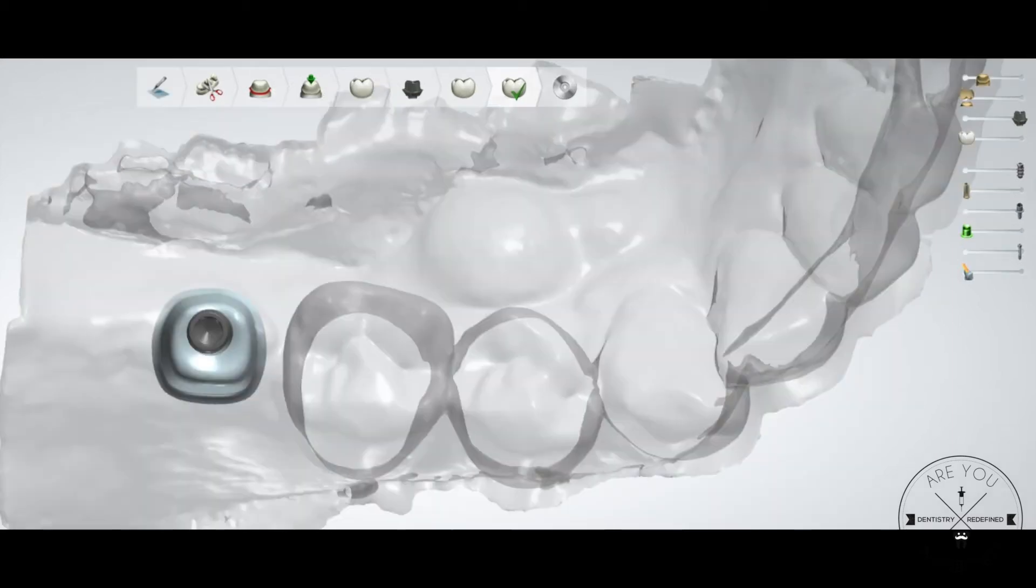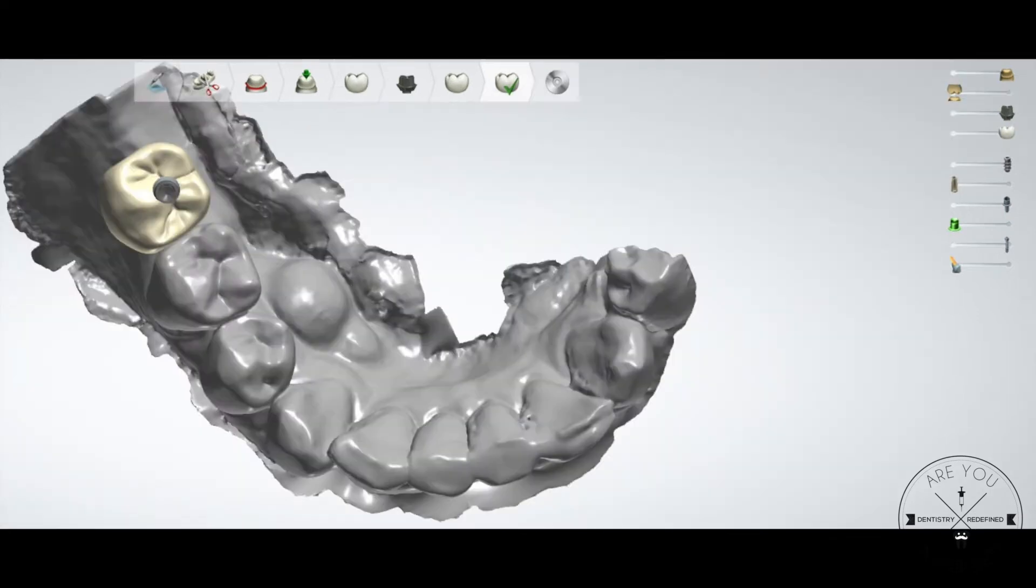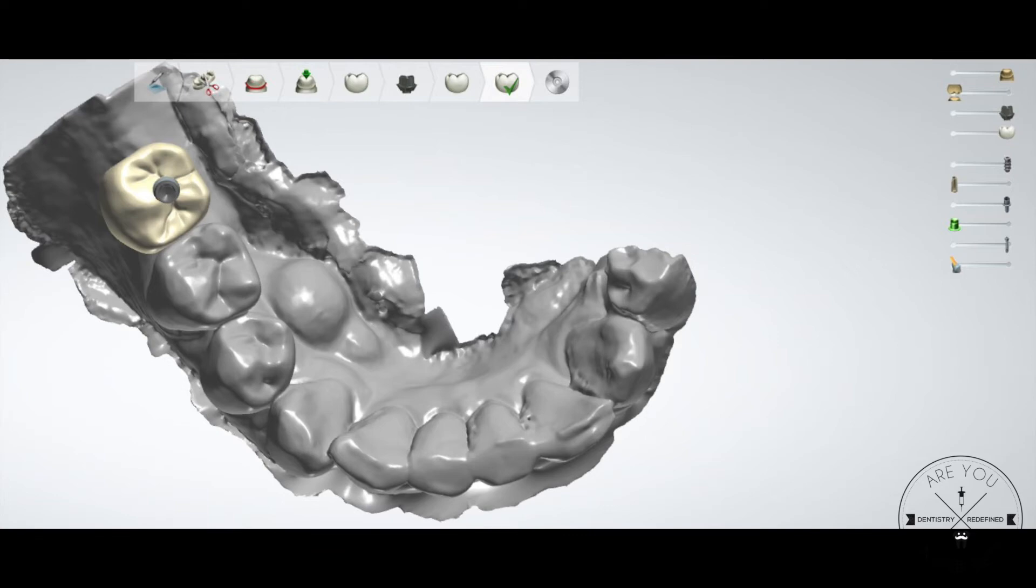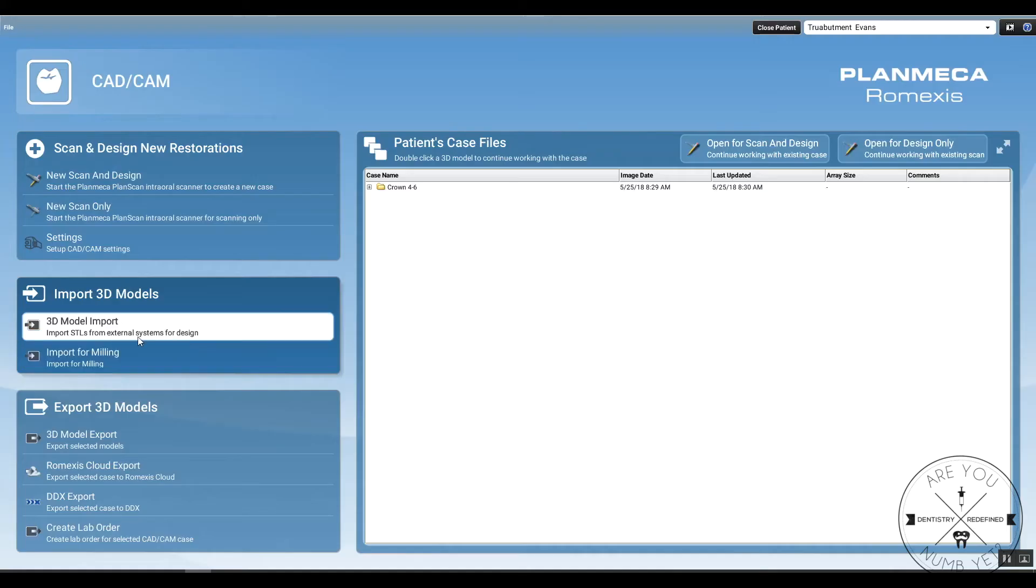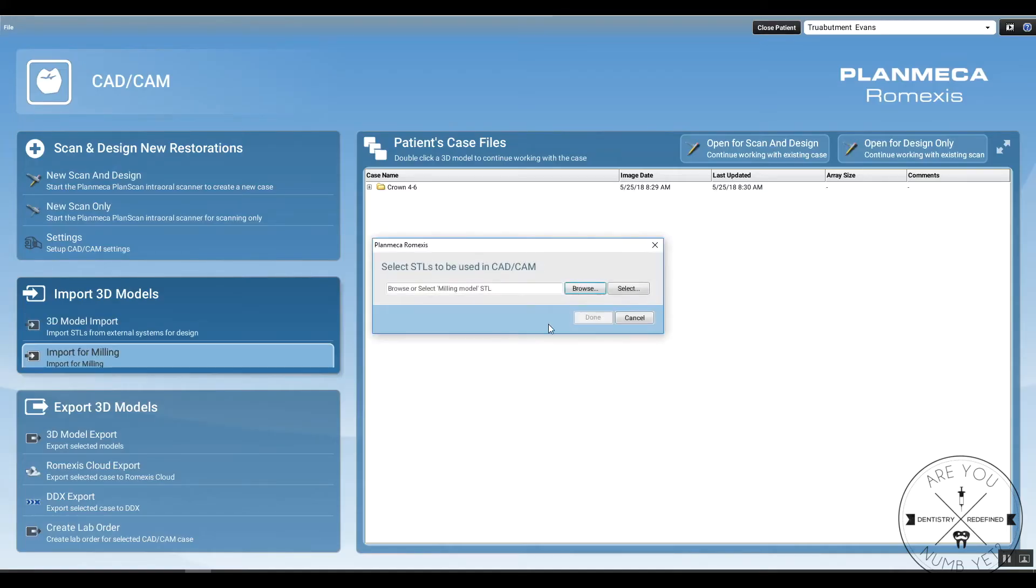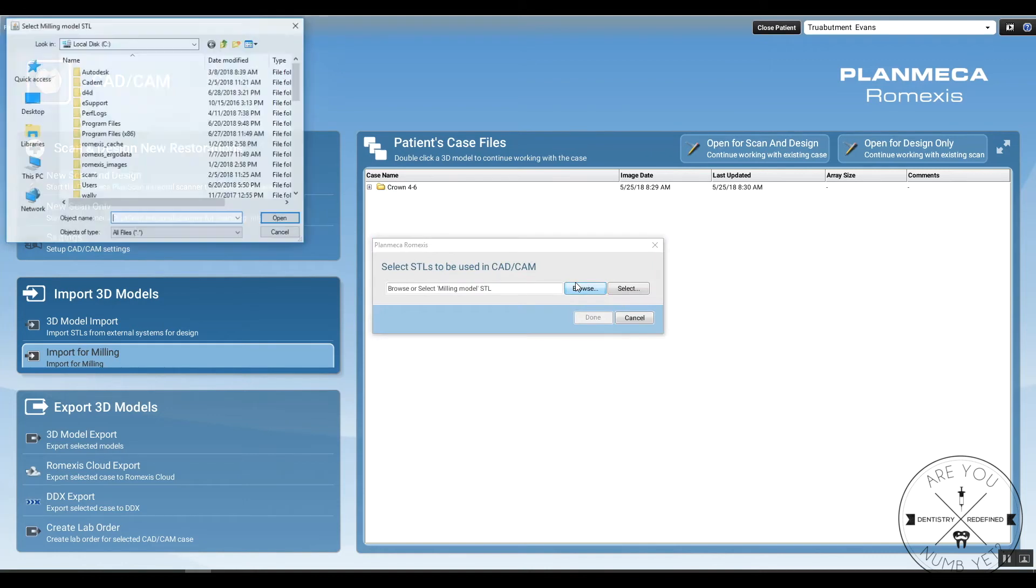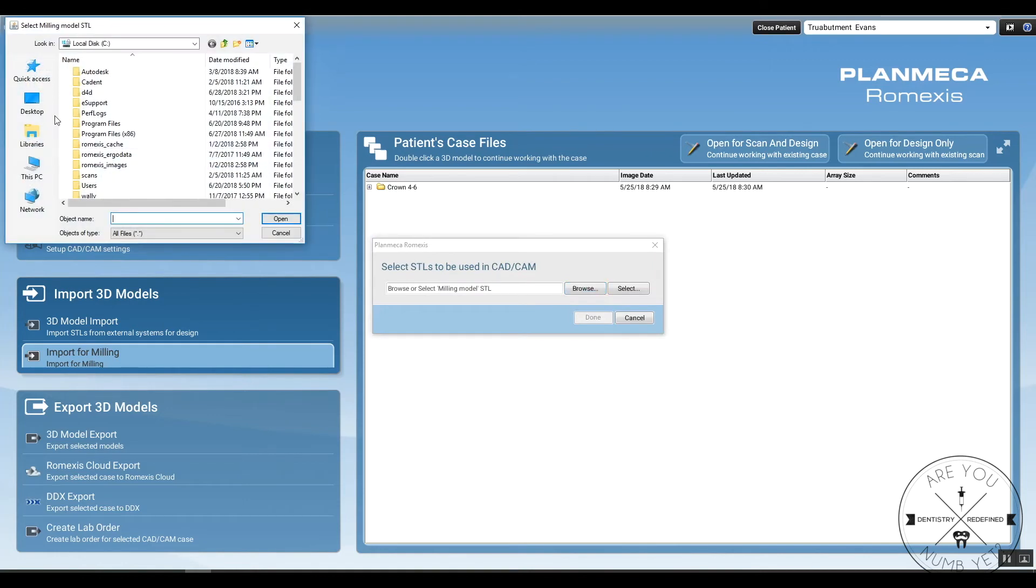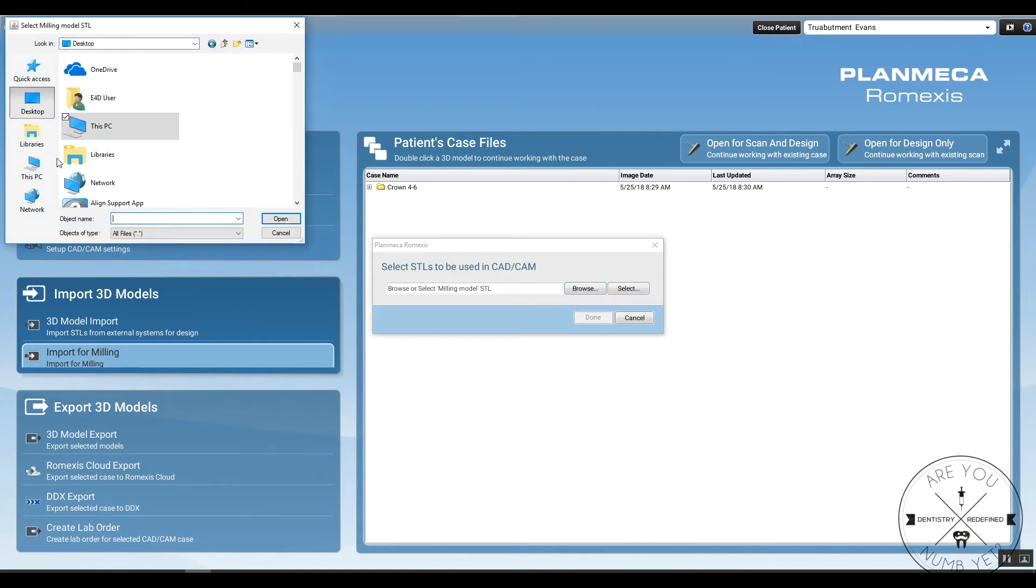True Abutment is going to then, almost the next day, send you back photos of the abutment design, the screw axis location, and then they're also going to send you a crown design photo. You can give them input about different things and what you might want to tweak. But if you like it, they're actually going to send you an STL file of that crown design.